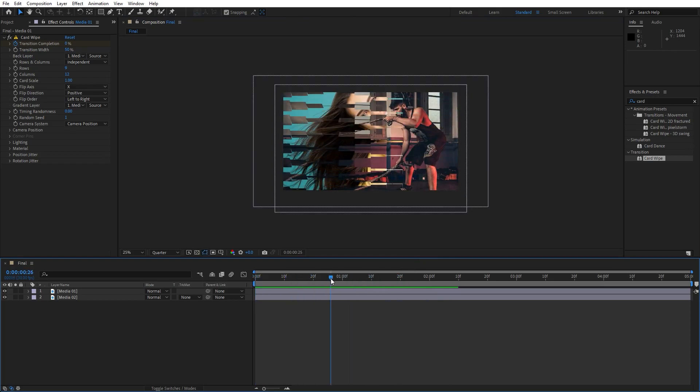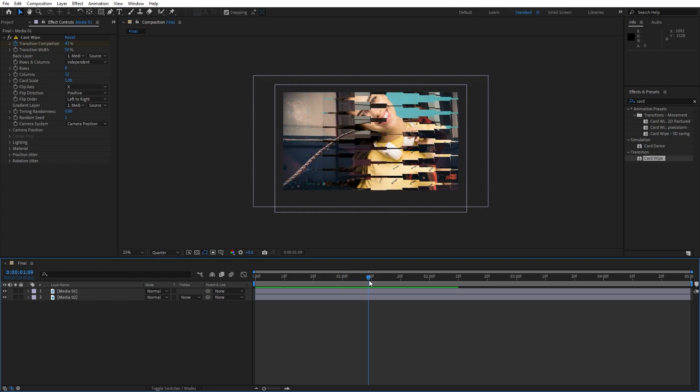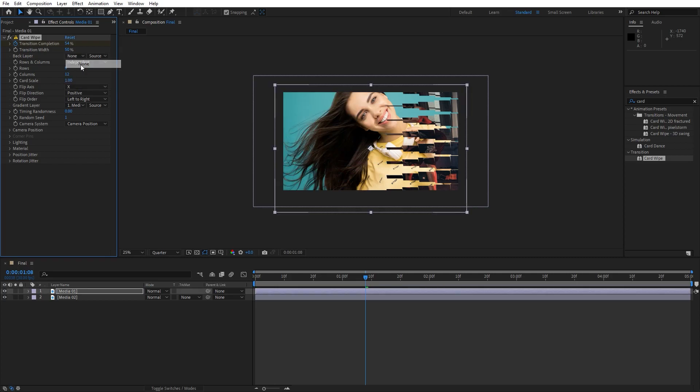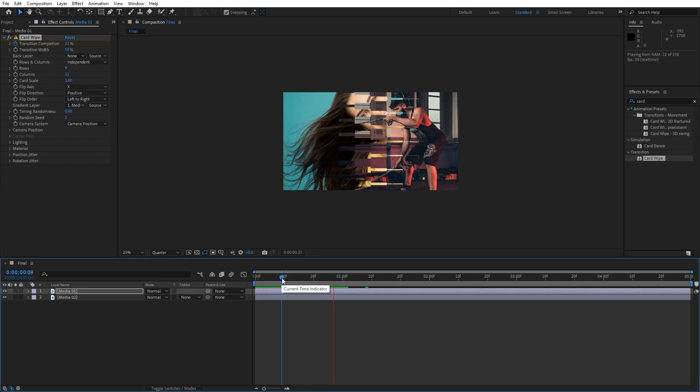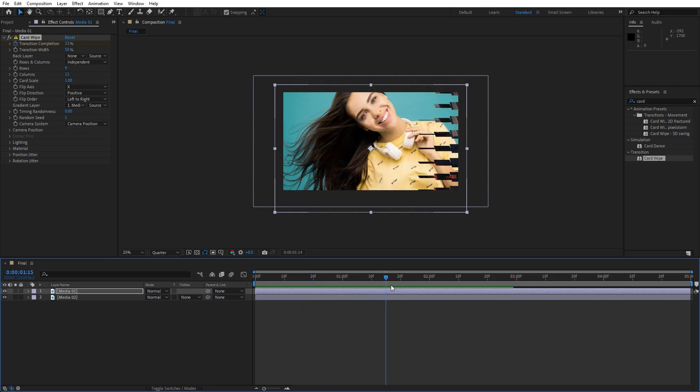If you don't want to see this backflip animation to see background image just go here in back layer and choose here to none. And now in our finals we have this basic animation of our card wipe effect.